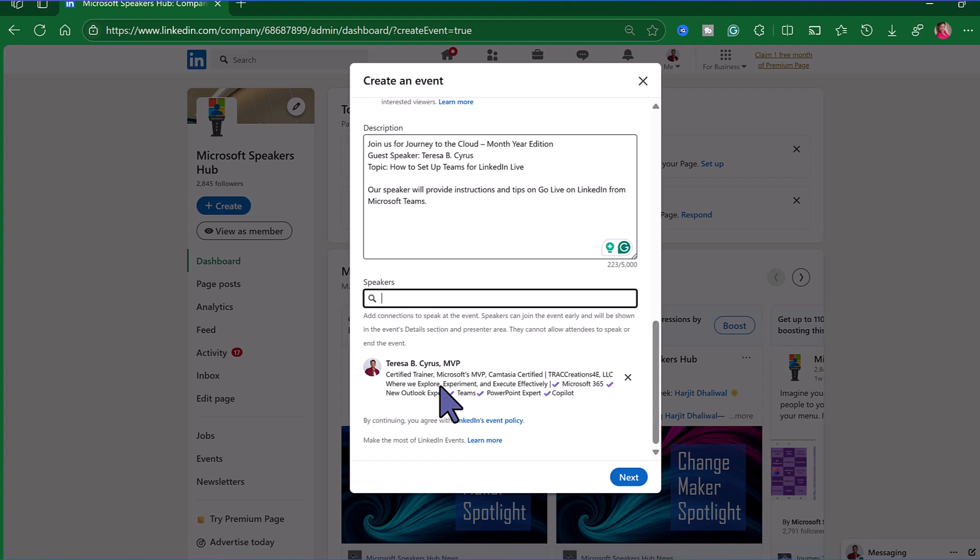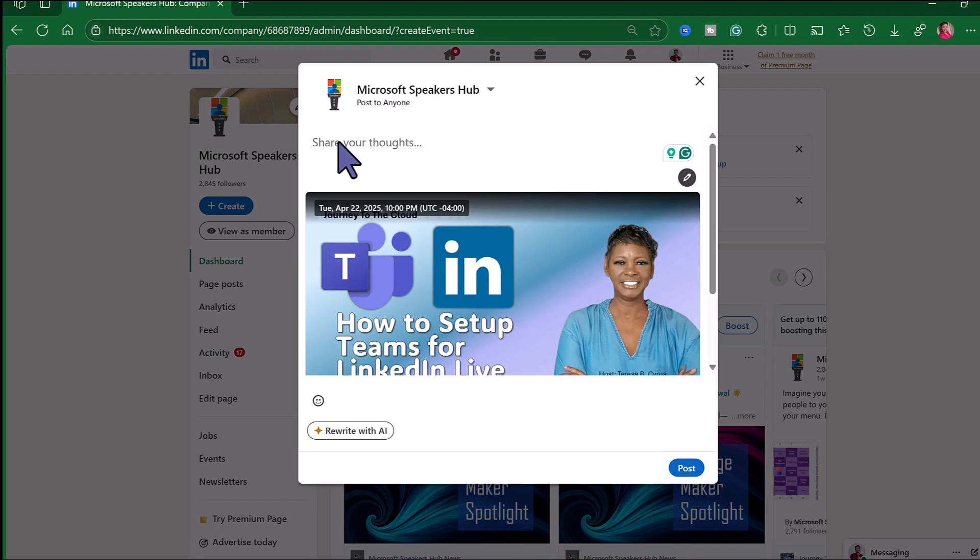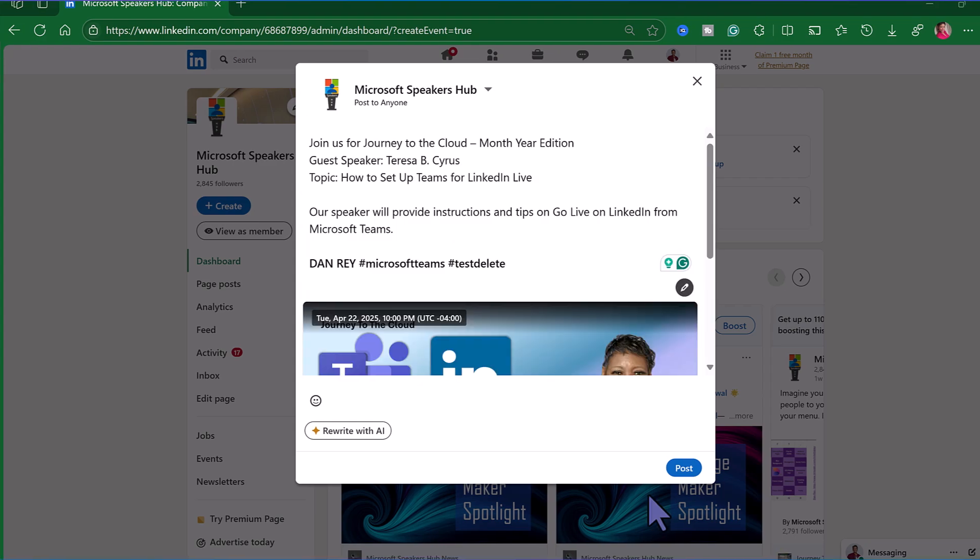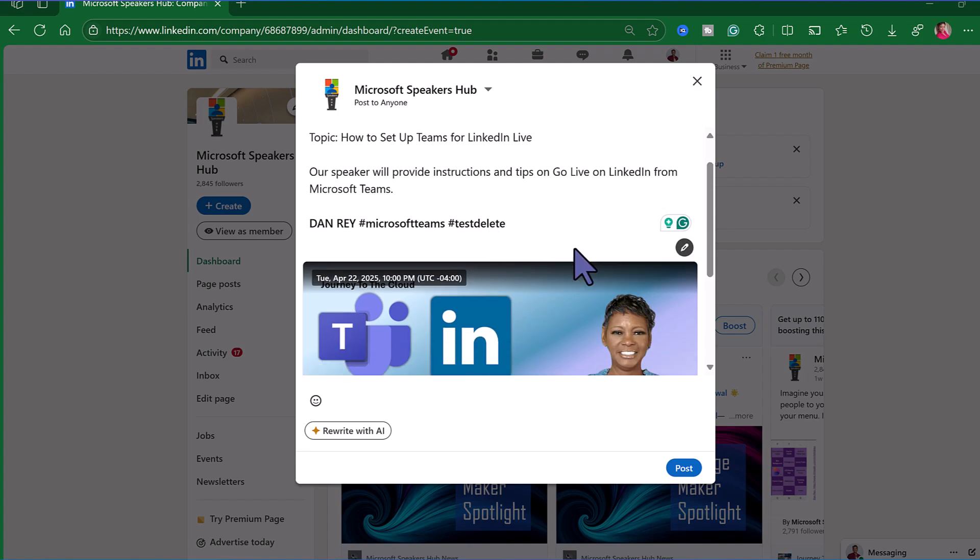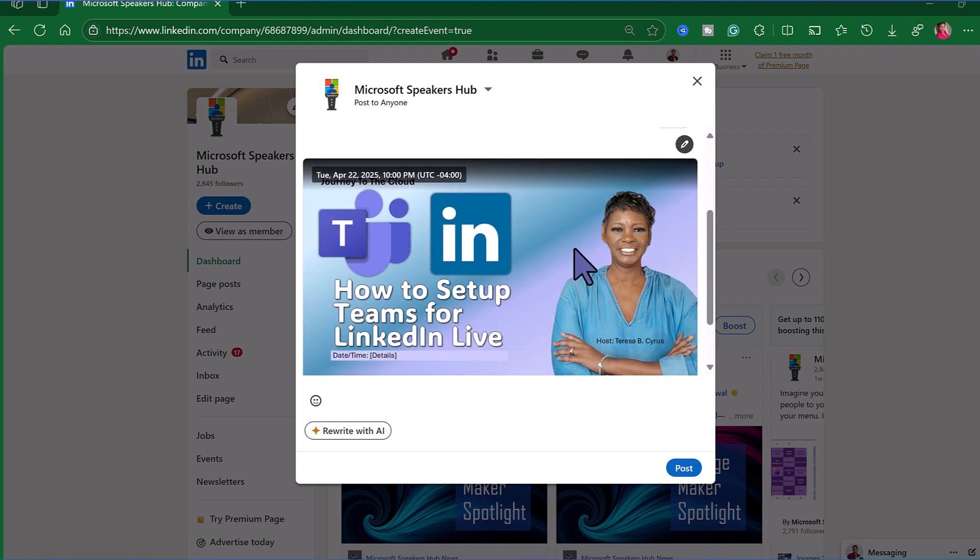Now we're creating the actual post that will go on our group's page. I just used the same information that was actually in the event. You can change this up if you like. Again feel free to invite anyone that you know on LinkedIn to promote this event, like at-mention them, or any hashtags that you want to include. Make sure that you're checking your date and your time and go ahead and post it.